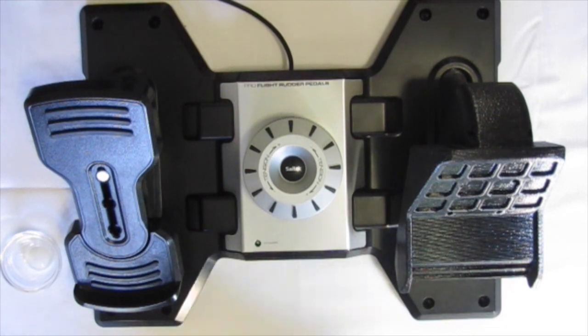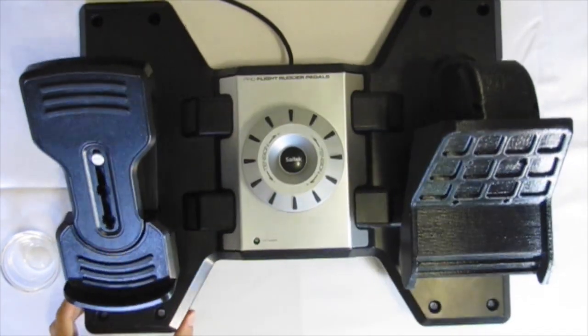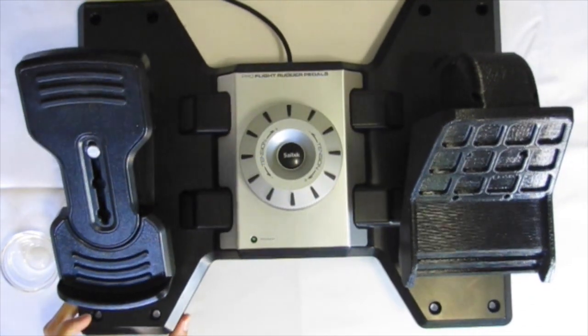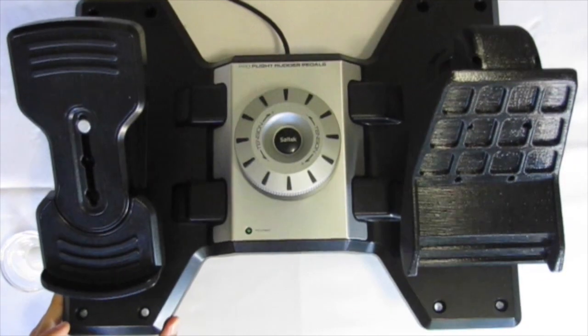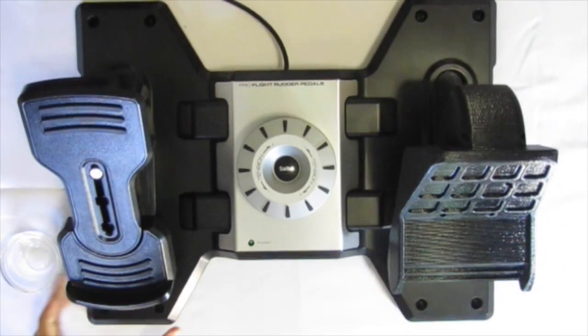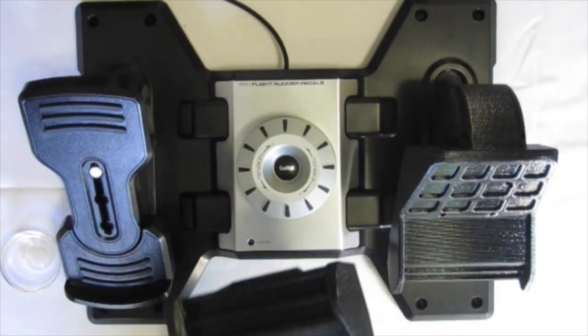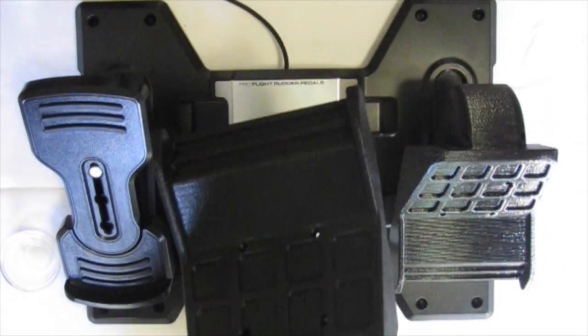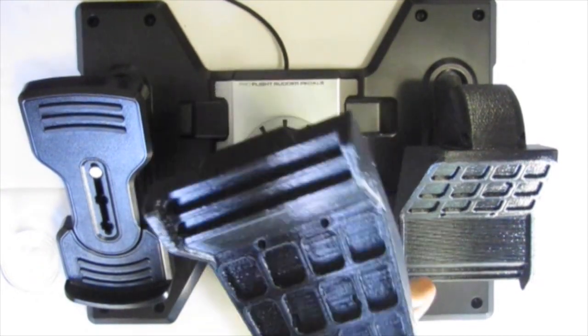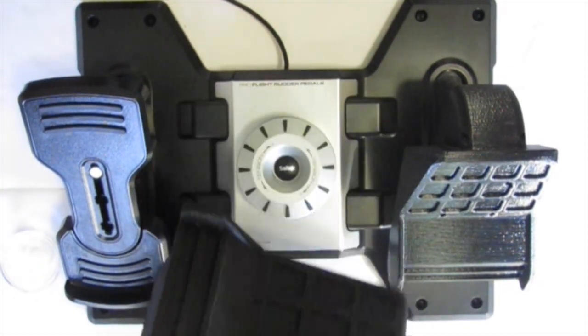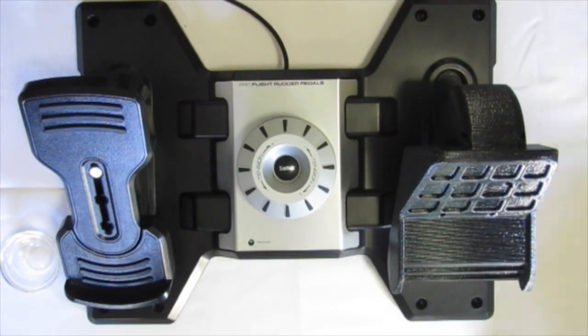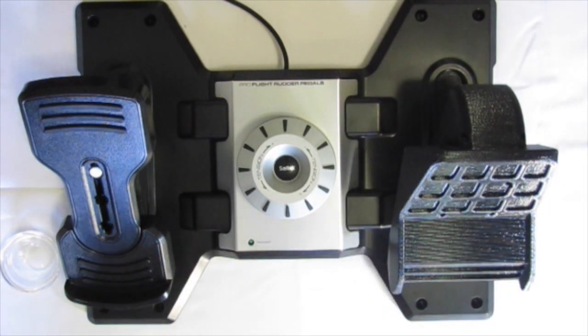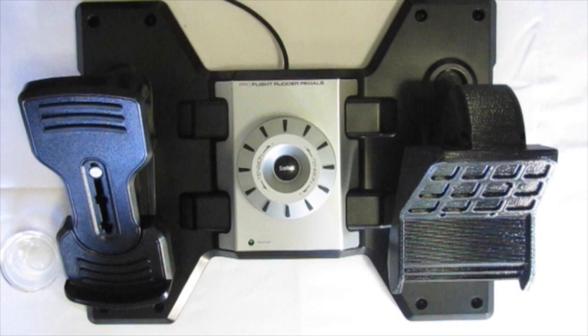Now in order to change the Saitek Pro Flight rudder pedals to Cessna rudder pedals, I've designed these 3D printable Cessna rudder pedals and they are a drop-in replacement for the original Saitek Pro Flight rudder pedals. As you can see, I have the original rudder pedal on the left and the new 3D printed Cessna rudder pedal on the right.